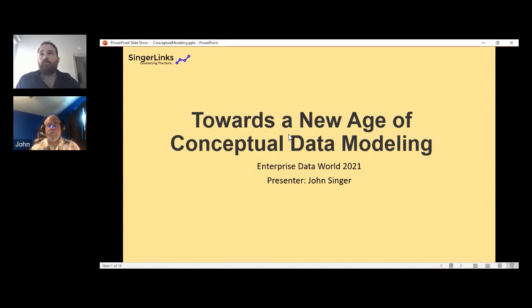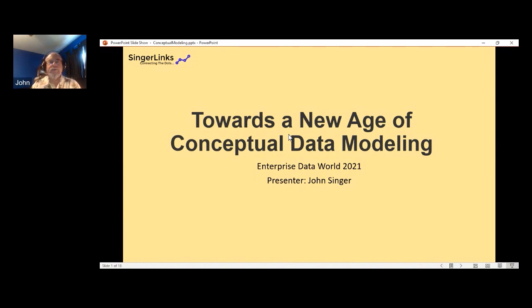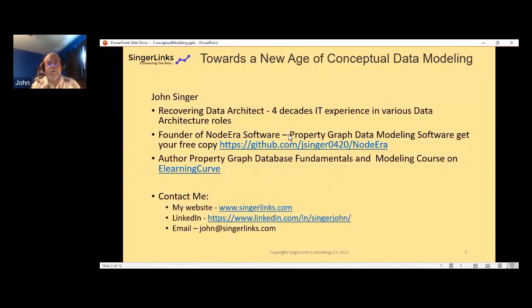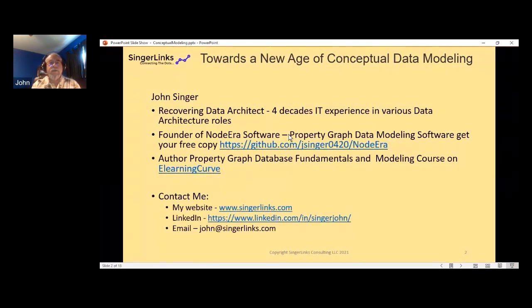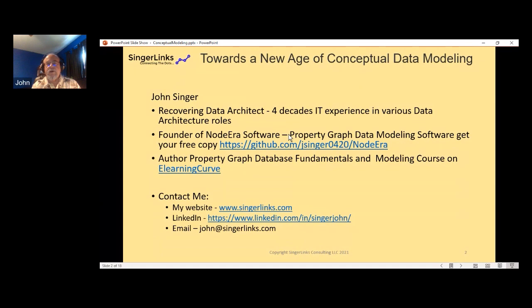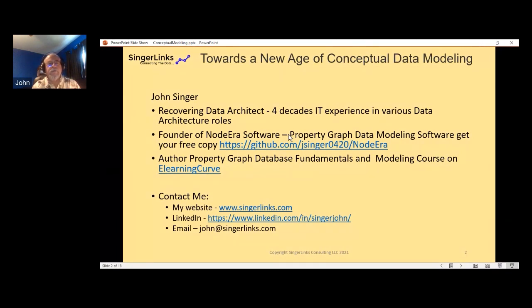Thank you, and it's a pleasure to be here. Even if here is just a virtual conference, it's good that we're having this. I'm a recovering data architect—I've been doing this for over four decades. Recently I've gotten involved with property graph databases and especially data modeling for property graphs. I have open source data modeling software called NodeEra available on GitHub, and a property graph database fundamentals and modeling course at eLearningCurve.